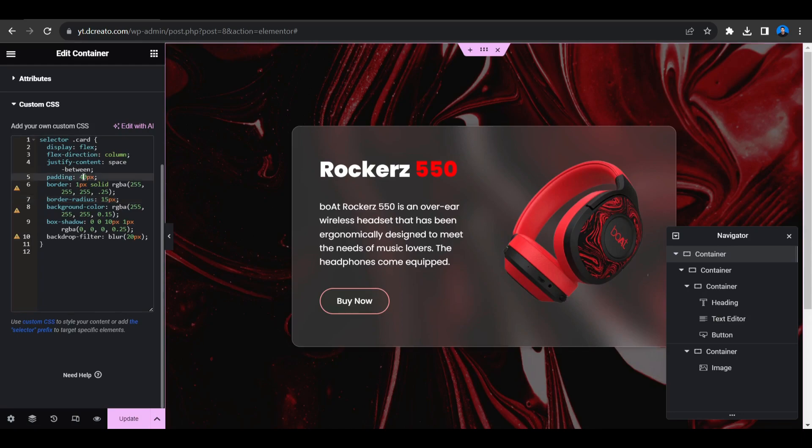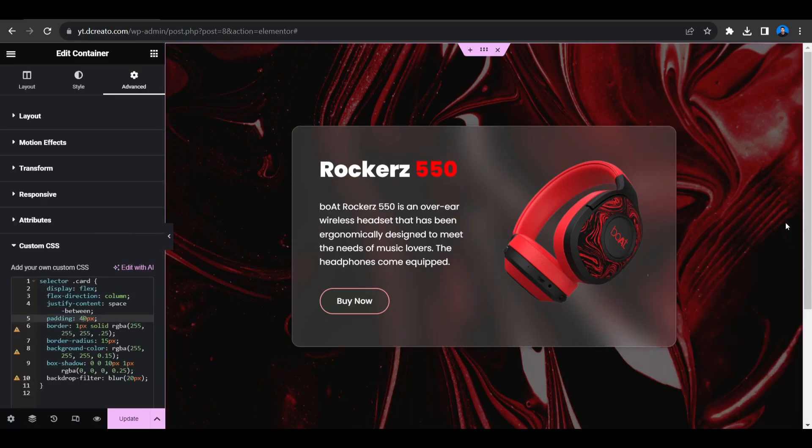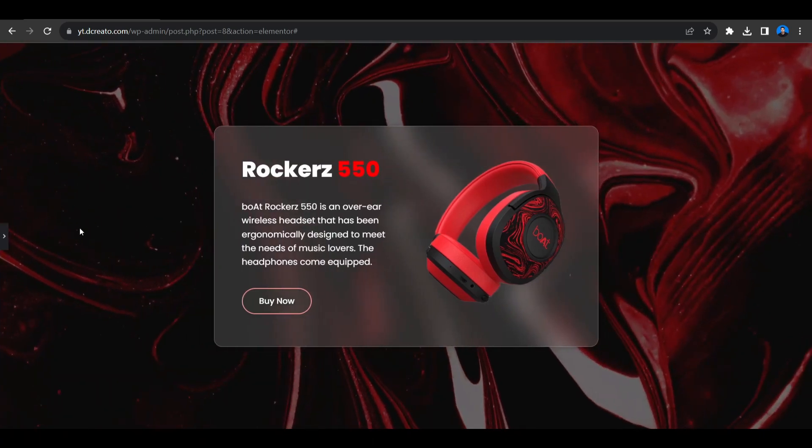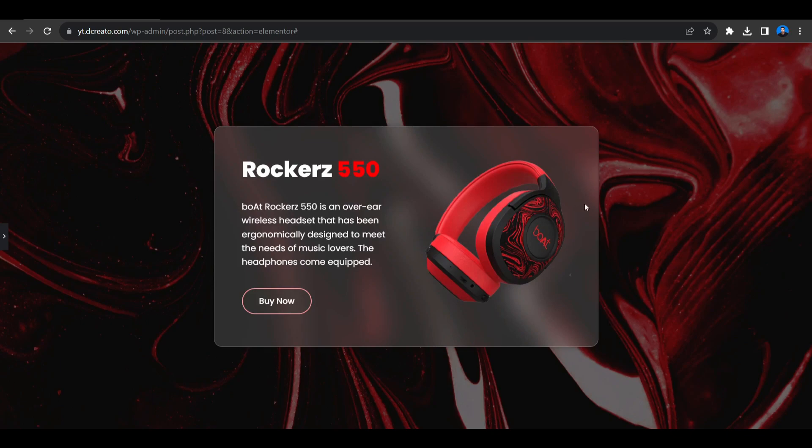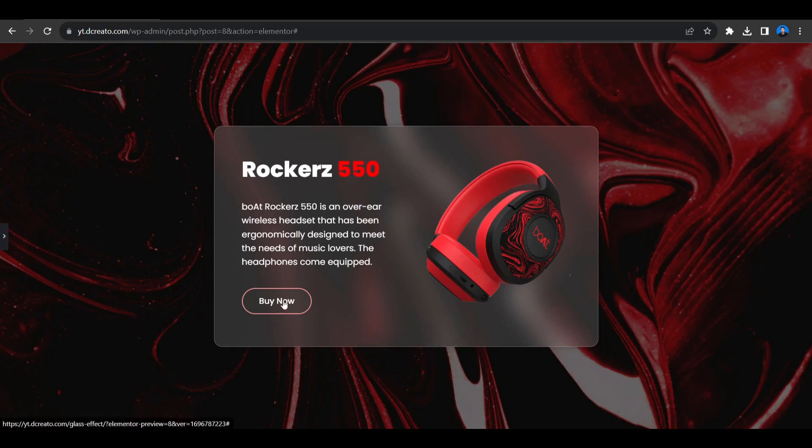This custom code is so simple. If you know about some basic code you can easily do it. That's how you can create glass effect in Elementor. If you are facing any issue to create this, then just comment down your problem. We'll try to solve the issue shortly. I hope you learned something new today. If this video is helpful for you, then please hit the like button and don't forget to subscribe to this YouTube channel. Also press the notification bell icon to get the first notification whenever we upload a new video. Thank you so much for watching this video and I'll see you next time.